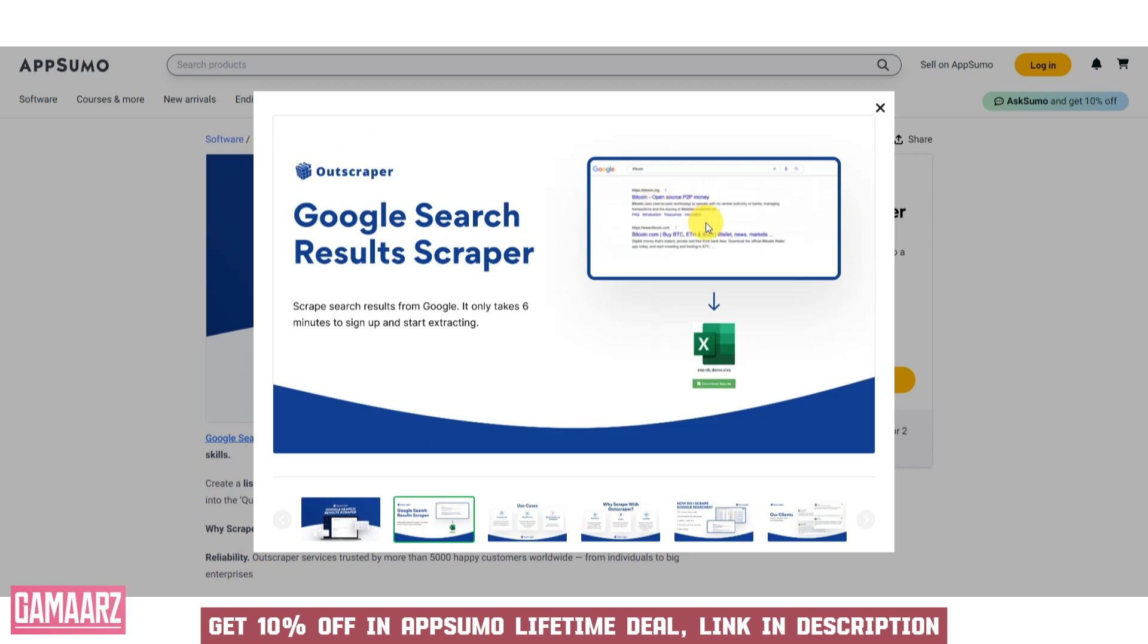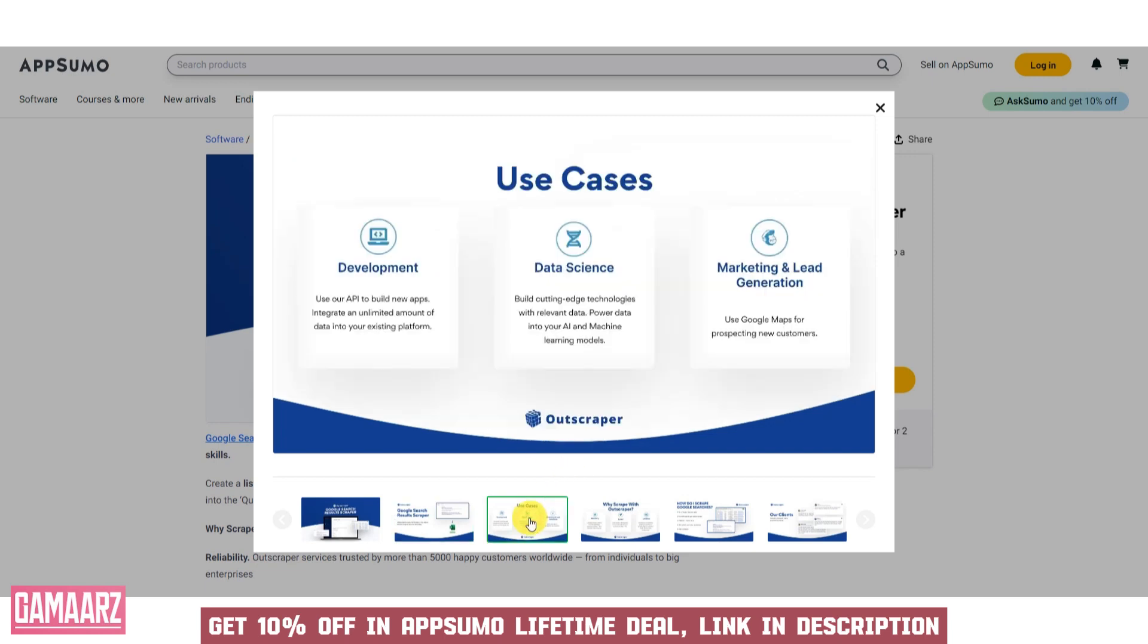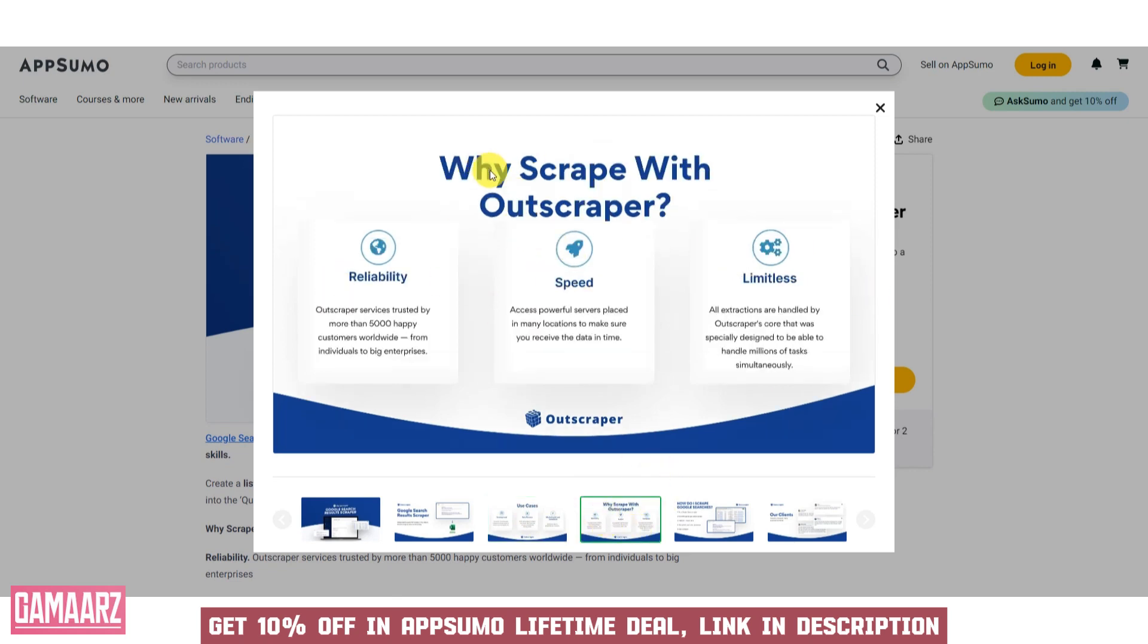Outscraper offers a comprehensive set of features tailored to facilitate efficient web scraping from Google Search Results. The software enables users to extract data in bulk, making it suitable for large-scale research and data analysis projects.